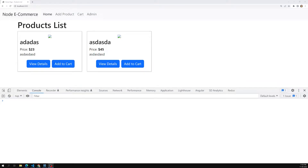Hi friends, this is Leela, welcome to my channel Leela WebDev. In the previous session we successfully learned about MySQL — how to access the MySQL database in Node.js using the mysql2 package.